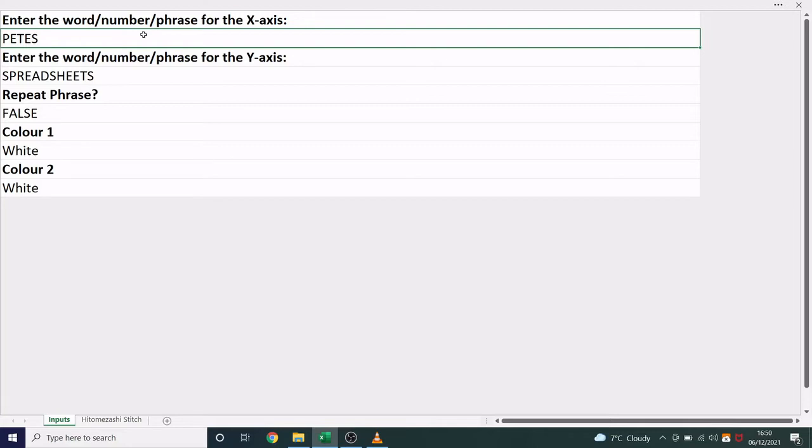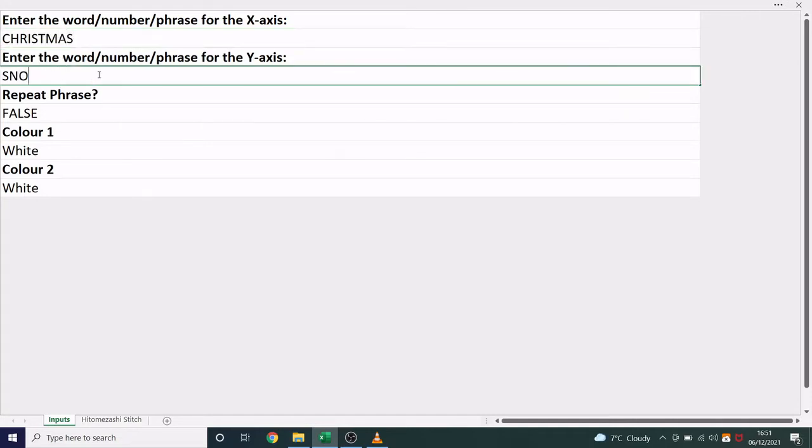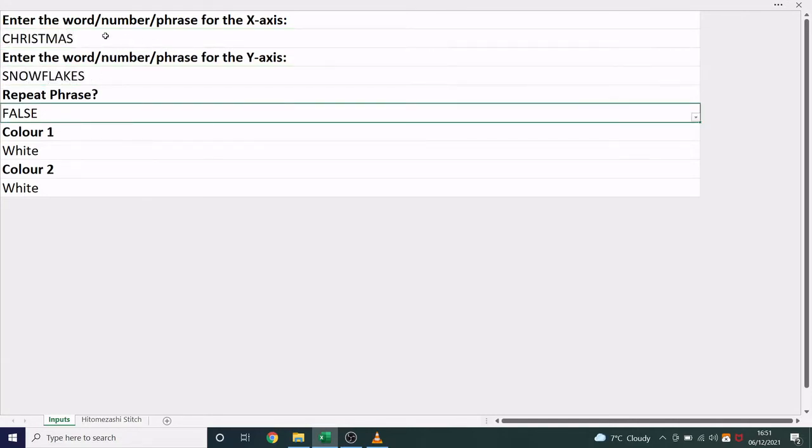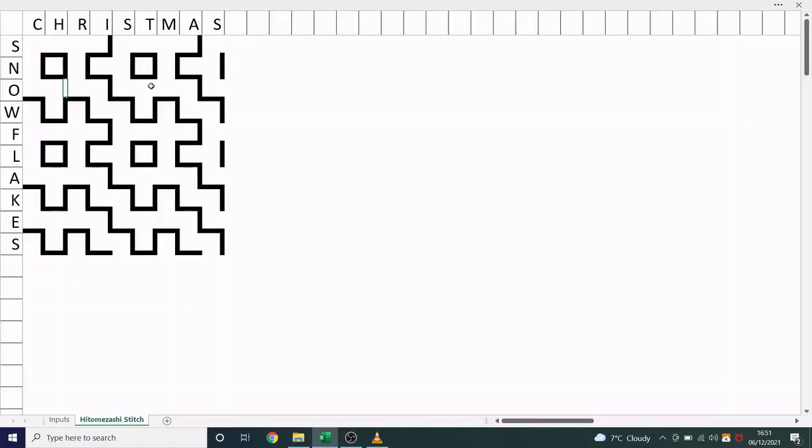Maybe it's your name, maybe it's your partner's name, maybe it's date of births. So let's go with something Christmassy. Christmas and snowflakes. By entering in those two words, I will see the pattern generated here.